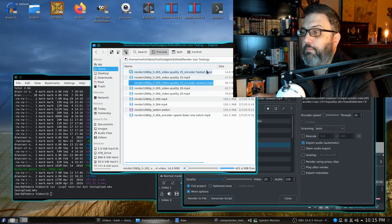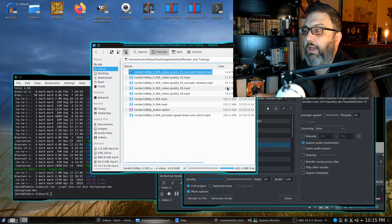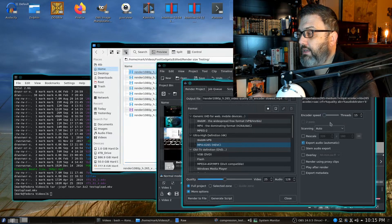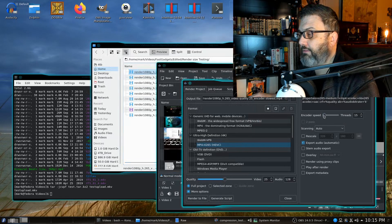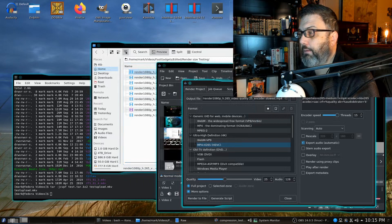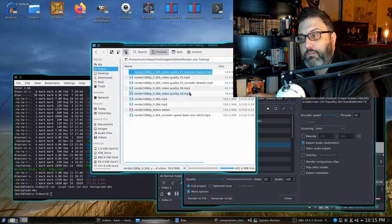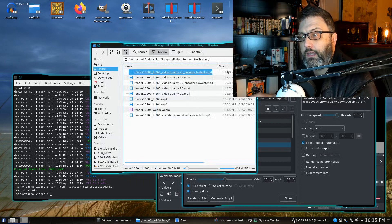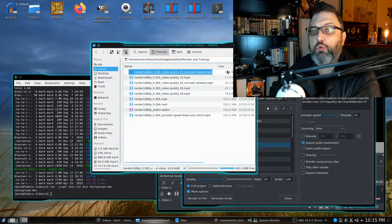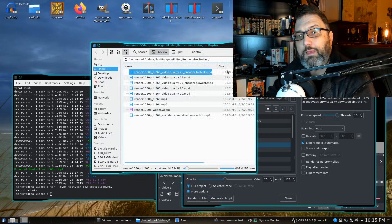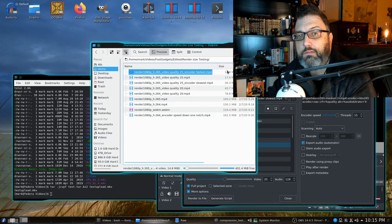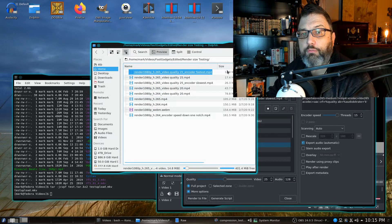However, then we have the encoder set for the fastest setting and surprisingly it comes down to 14.8 megabytes in the final file.